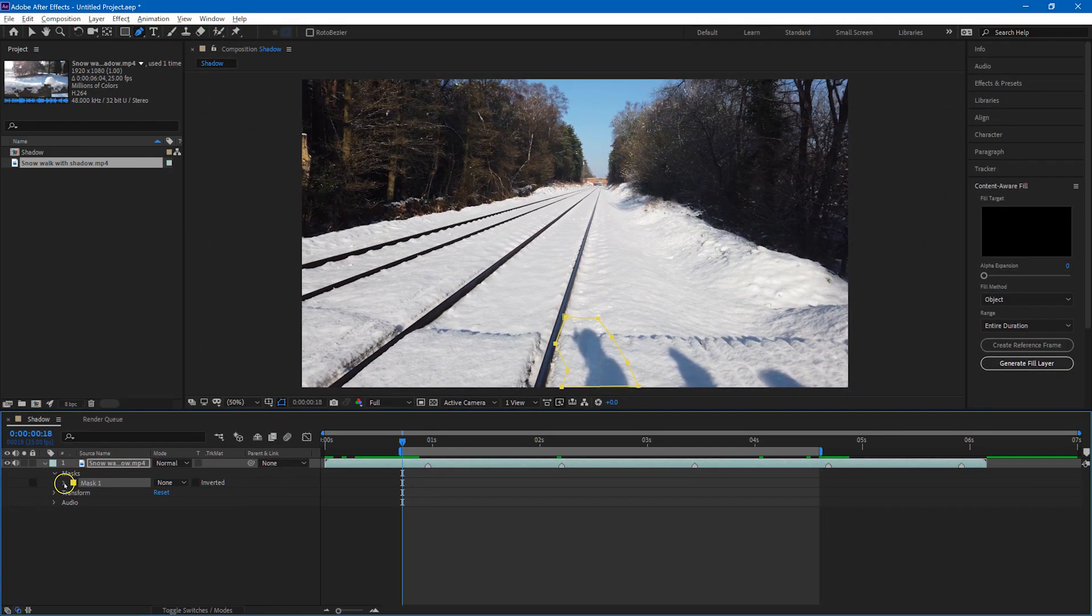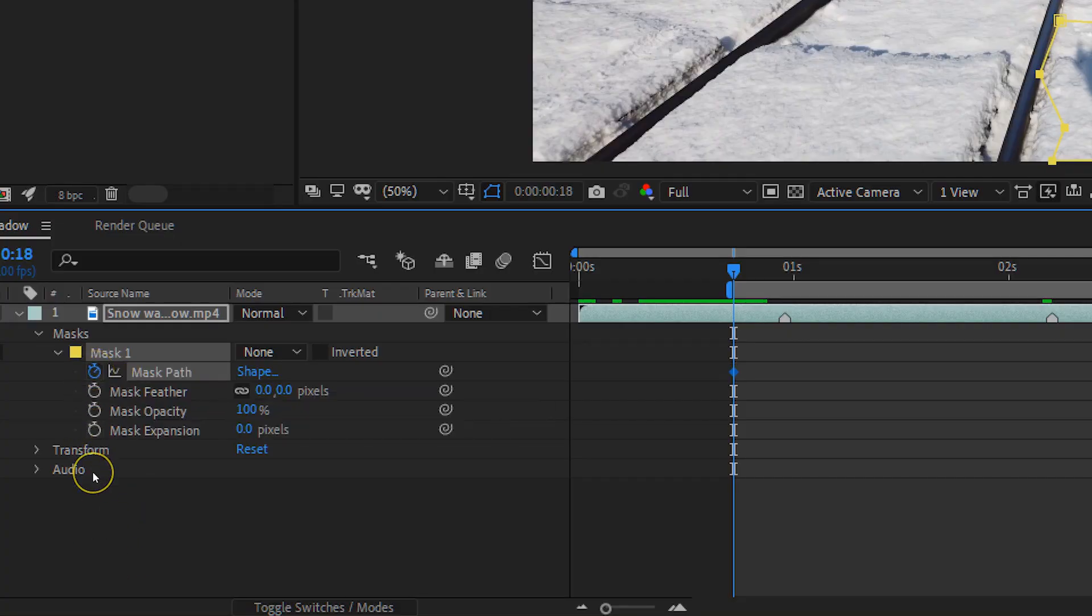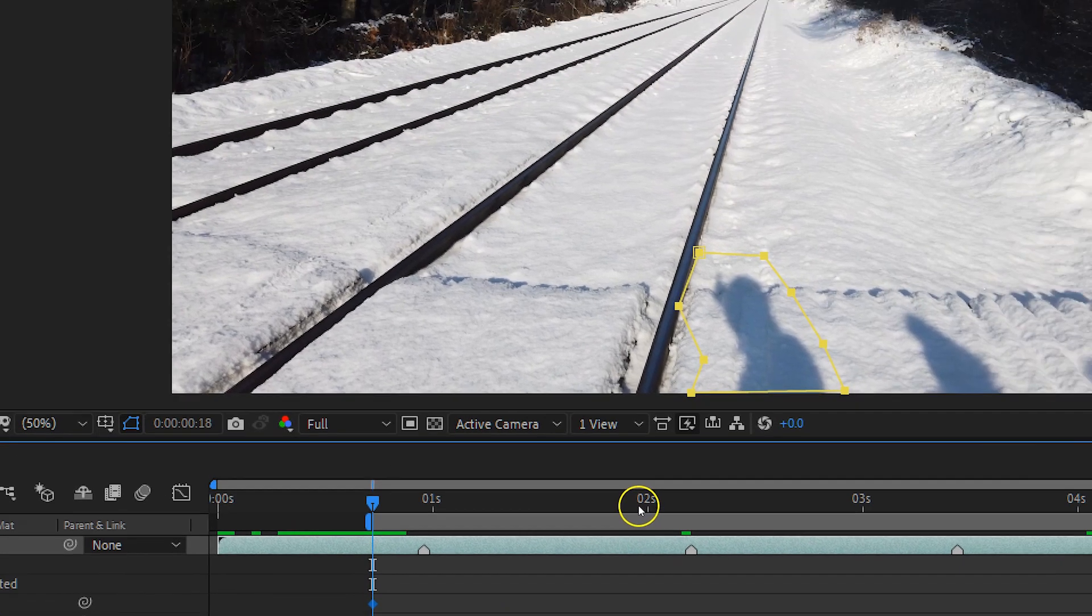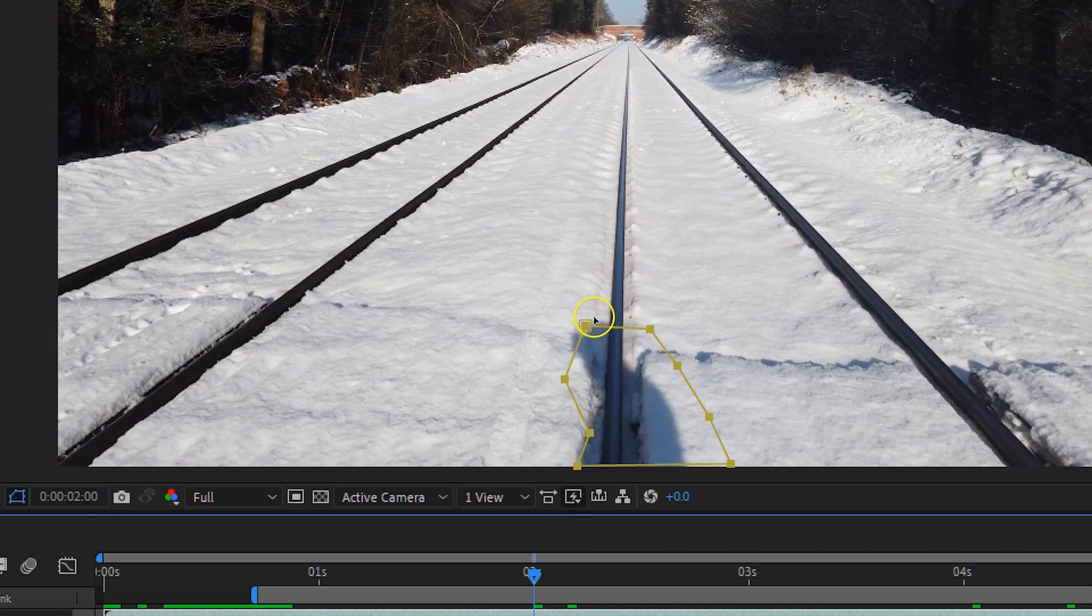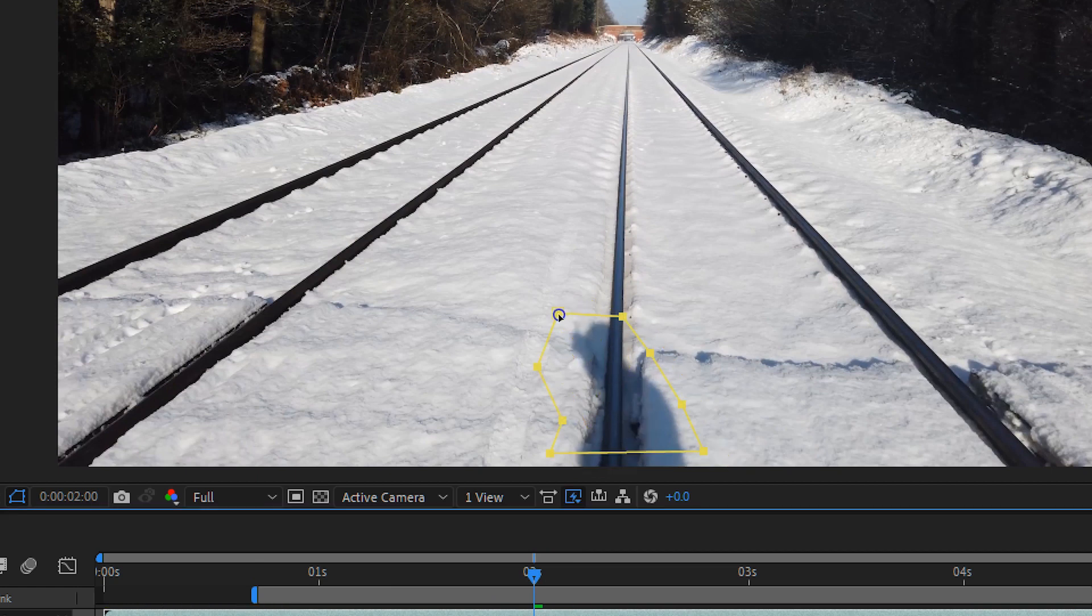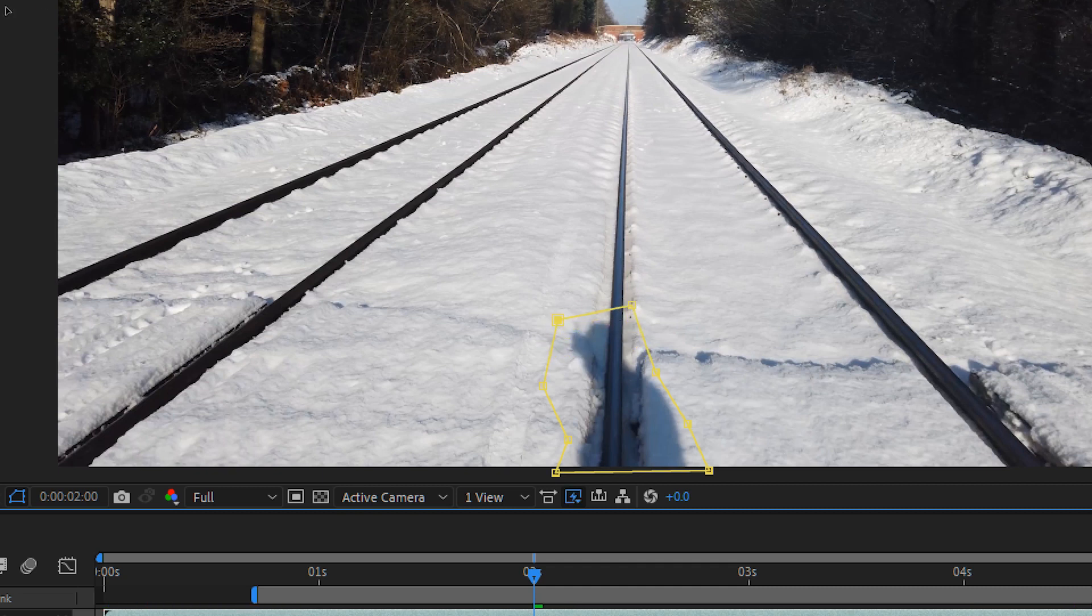And to do that, I'm going to click on the mask path stopwatch to make sure that it animates—then we can add keyframes as we move along. So I'll just move over to two seconds and I see that we need to make some adjustments to the mask. So I'm just moving the whole mask over a little bit, and then if I use shift on one of those areas, I can just adjust the shape of the mask a little bit, which is what I'm doing now.